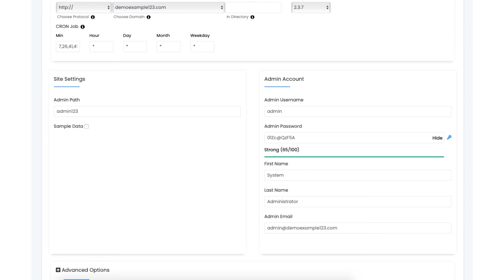Over to the right you want to input your admin information such as admin username and password, first name, last name and admin email to login to Magento.